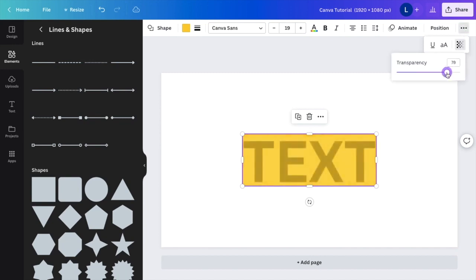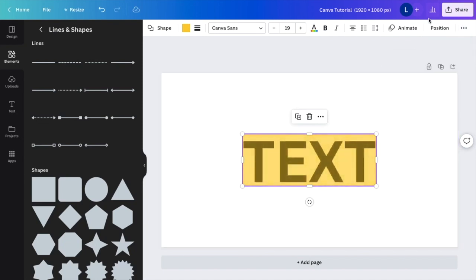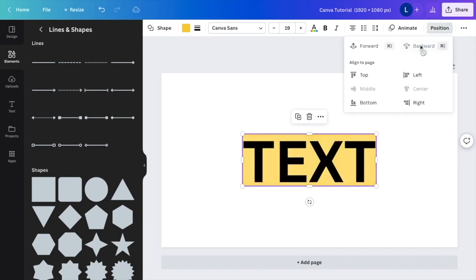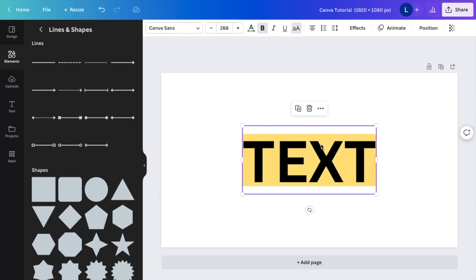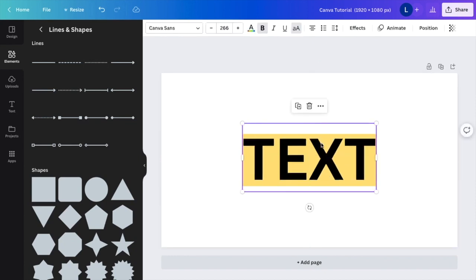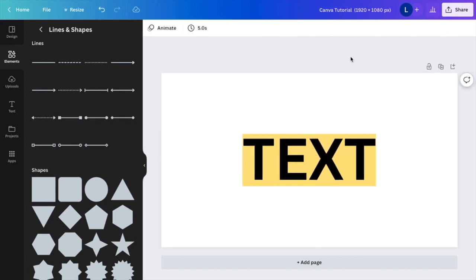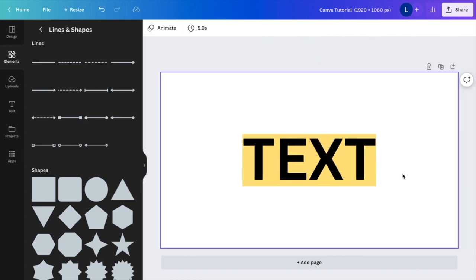Then if you want to make it a little bit more transparent, you can do that and you can just position it to the back, and there you go. It is not going to be as bright, and that text is going to be essentially highlighted here in Canva. So hopefully this video helped. Thanks again for watching, and I'll see you in the next one.